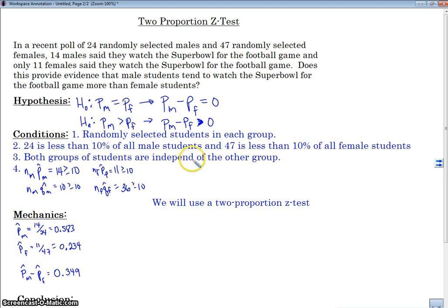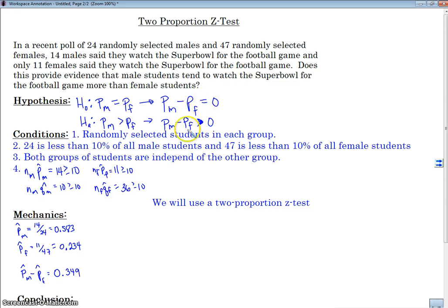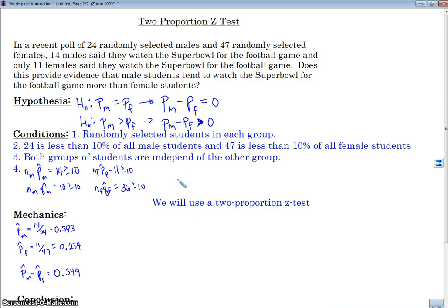When we did our confidence intervals, we were talking about the difference in proportions. So in this case, it would be appropriate to write them as the difference equals zero. If the difference is equal to zero, there is no difference; if the difference is greater than zero, then the males' proportion is greater than the females'. In order to do this hypothesis test, we're going to state the same conditions as we did for our confidence interval.